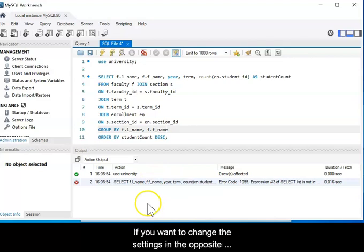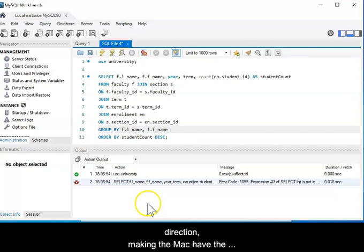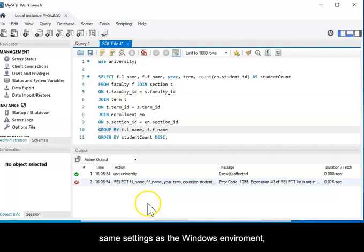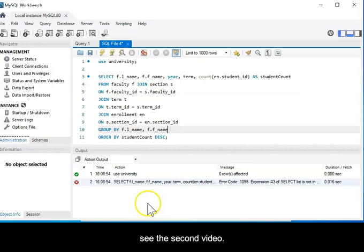If you want to change the settings in the opposite direction, making the Mac have the same settings as the Windows environment, see the second video.